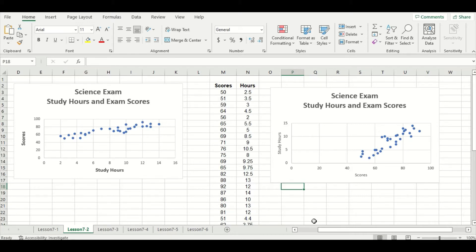You might be wondering which chart to create. The general rule of thumb is to put the independent variable on the x-axis and the dependent variable on the y-axis. In our example, study hours is the independent variable and exam score is the dependent variable. To remember which is which: independent variables are the cause and dependent variables are the result. A student received a higher exam score — the dependent variable — because they spent more time studying, which is the independent variable.